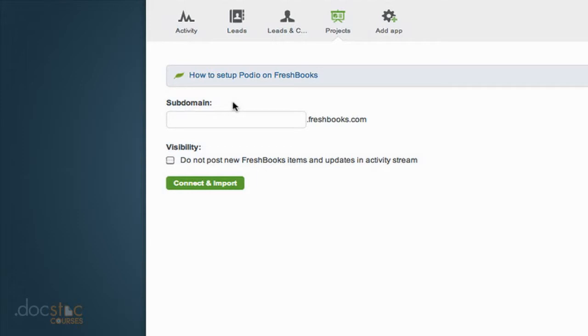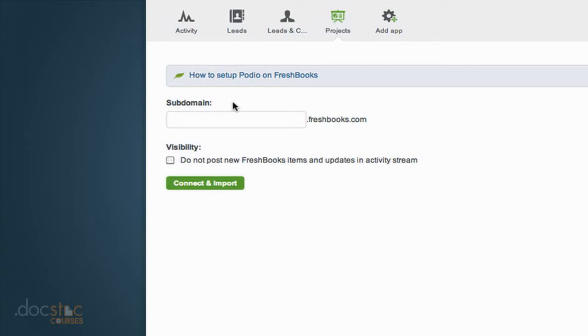That's useful because we have our list of clients and our sales workspace. We could import all of our invoices from FreshBooks into Podio and have them connected to the right clients so we could run reports and see how our invoicing is connected to our clients here in Podio.